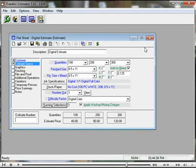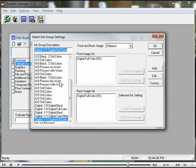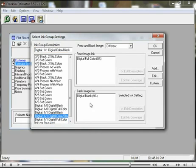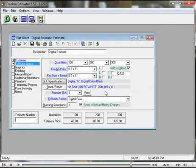Let's go one more example. Digital full color over digital black for our ink. We must also change our difficulty factor.